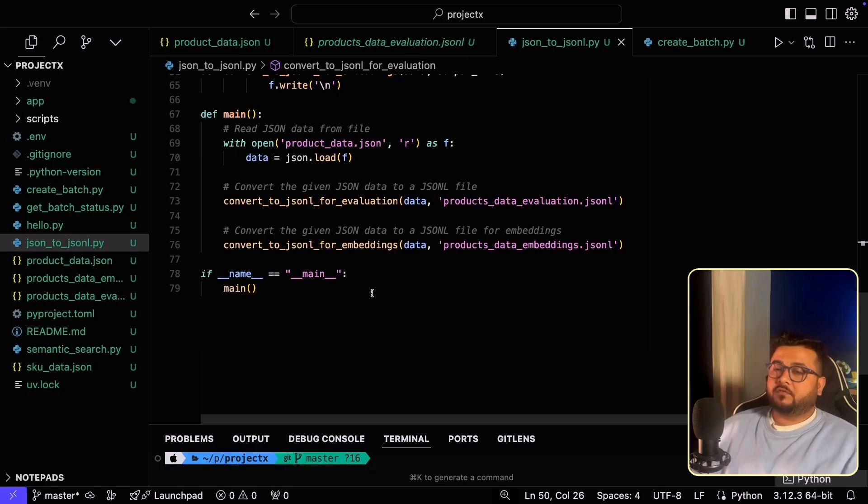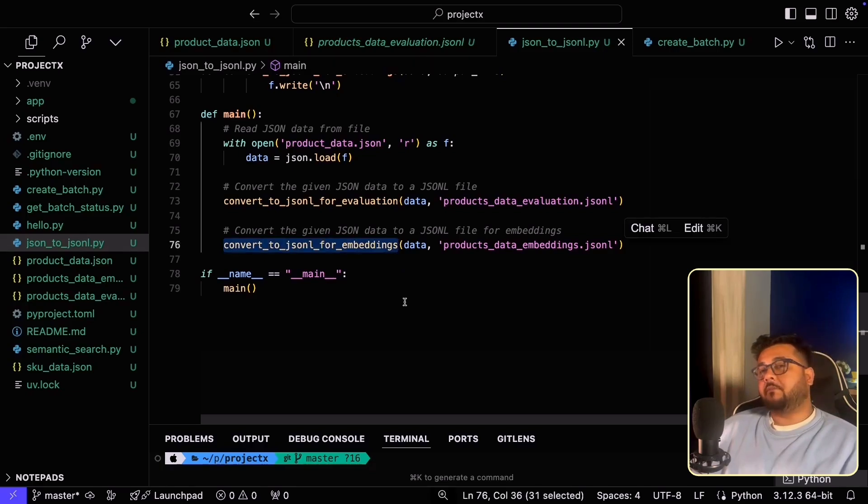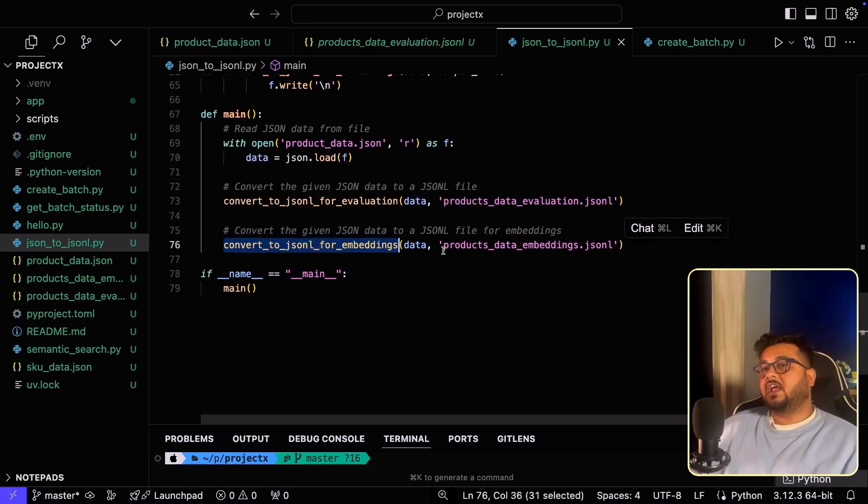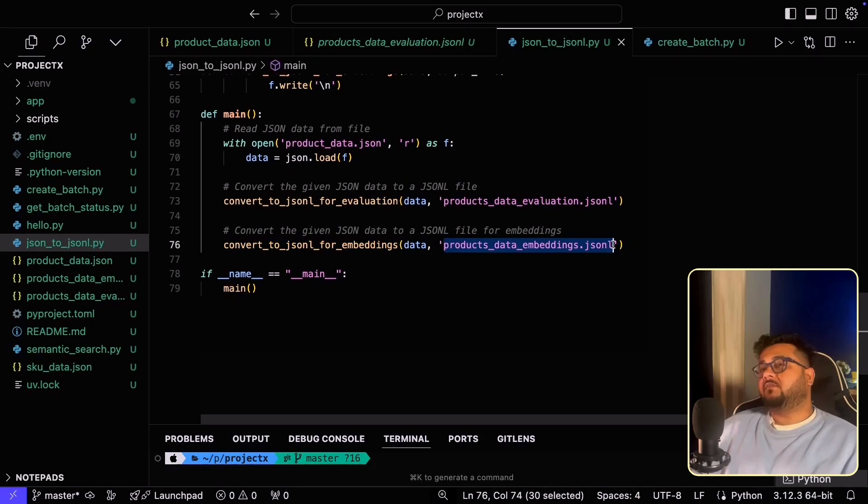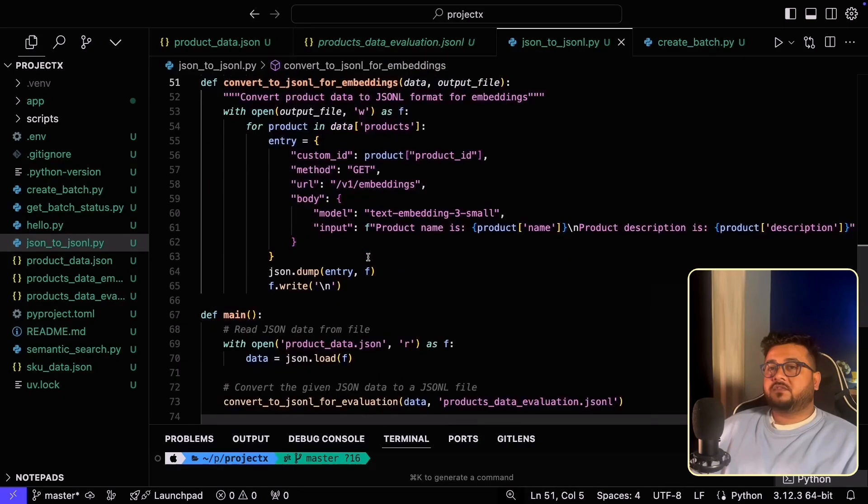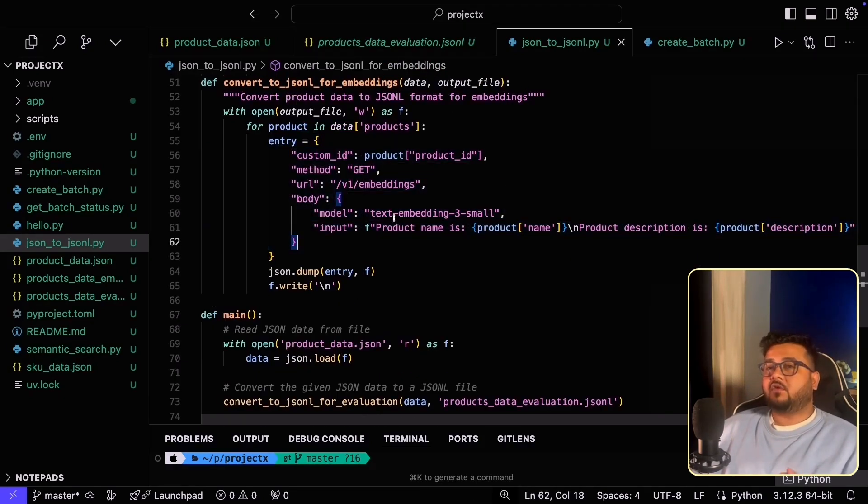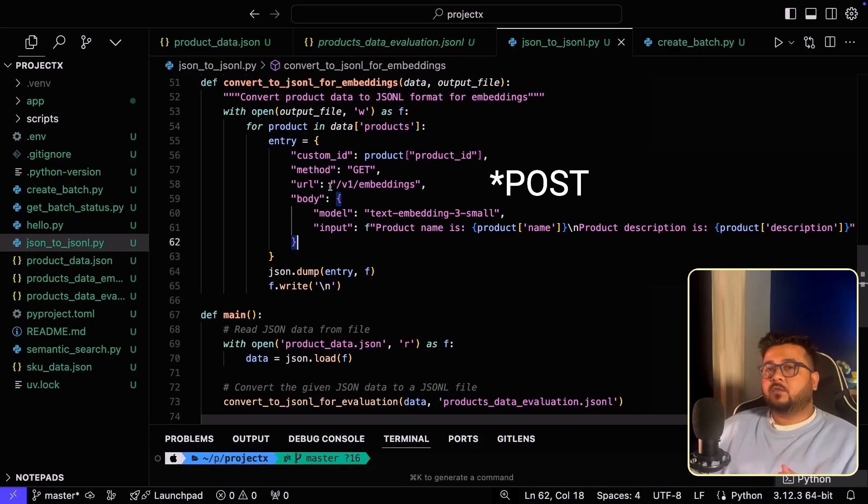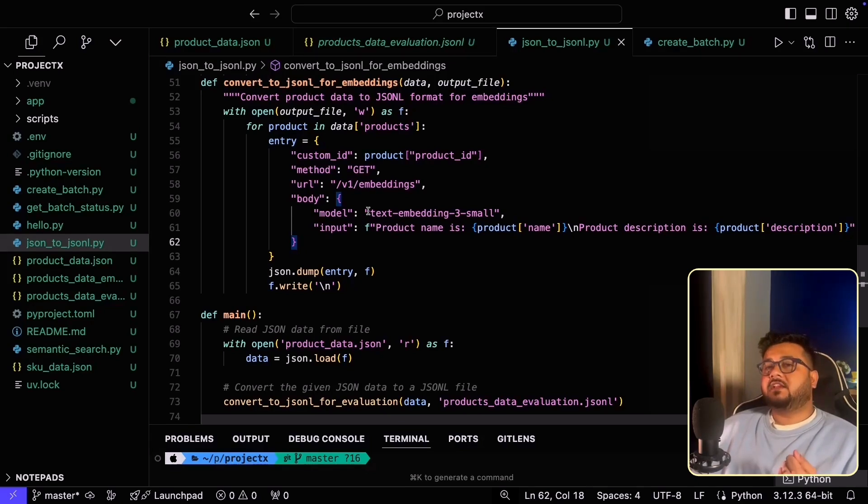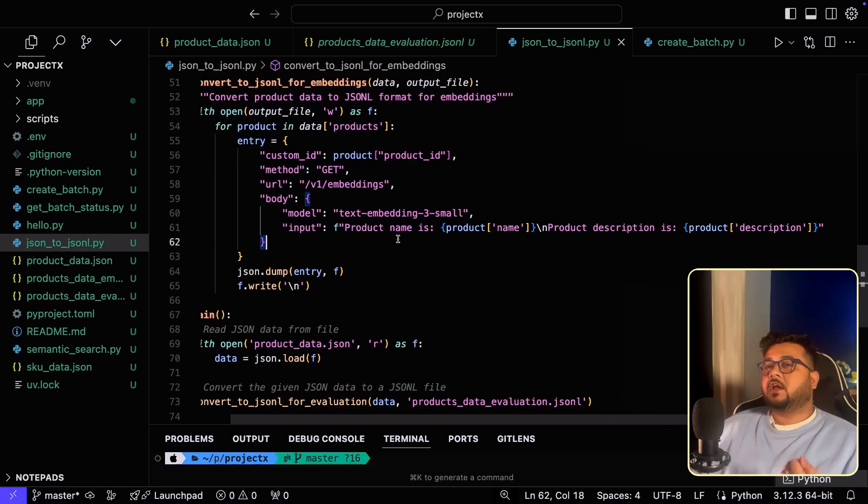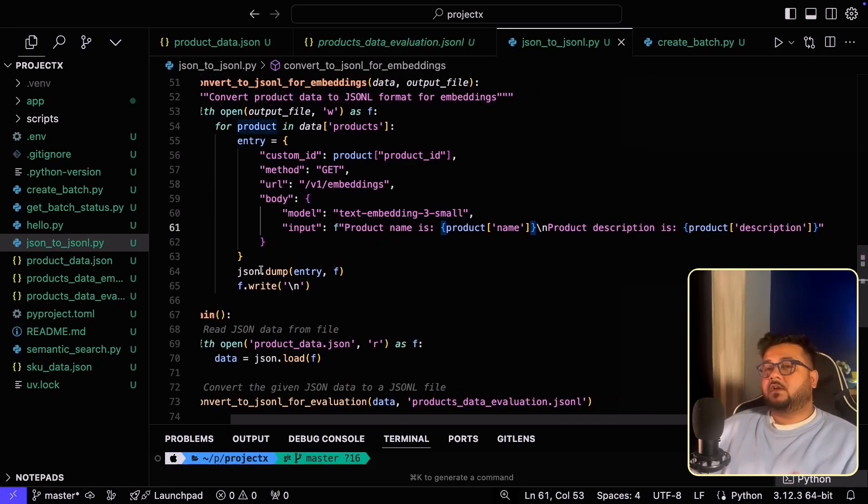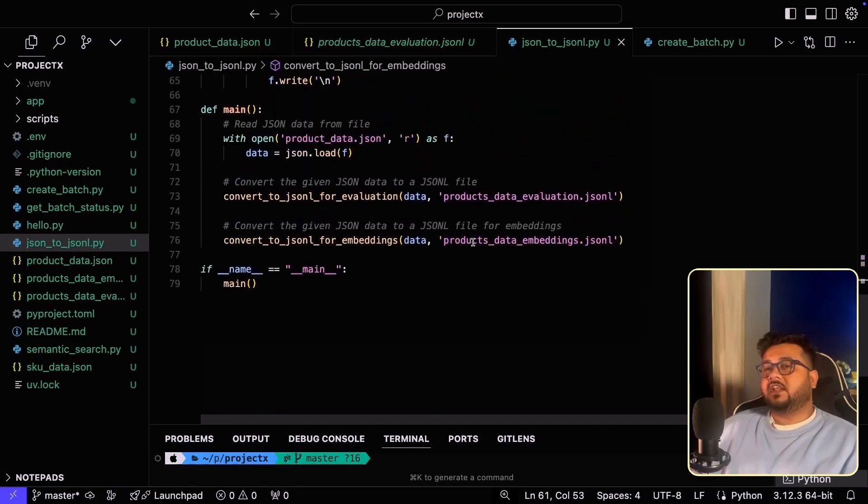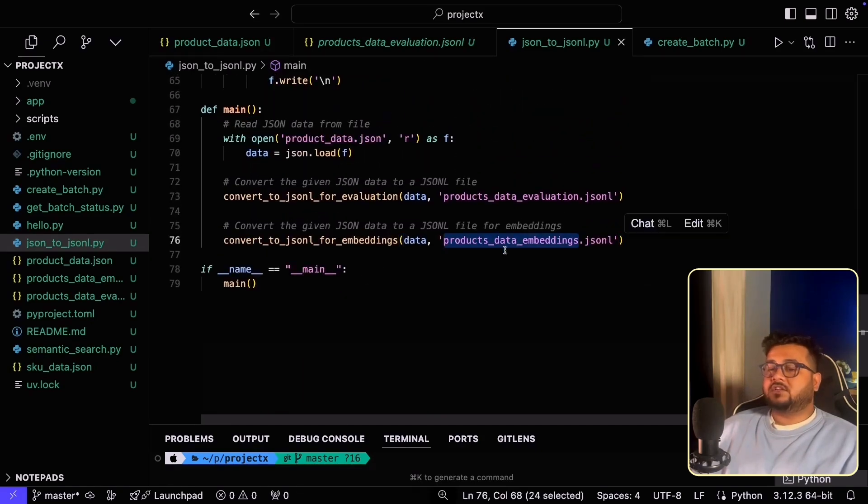Moving forward for the embedding use case, I'm passing the same data to this another function and I'm also telling it what is the file name that it should create. Within this function, if you see we are doing the same thing, except we don't have a complicated body this time. All we are saying is that the custom ID is the product ID, method is post, URL is v1 embeddings. And within the body, I'm saying that use text embedding three small model. And the input is basically a concatenation of product name and the product description itself. Dumping everything and writing it to a file called productsdataembedding.jsonl.